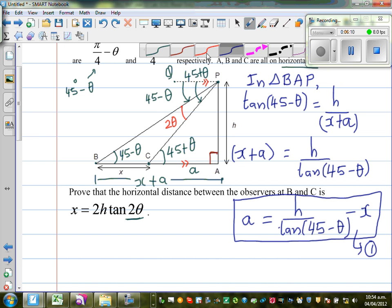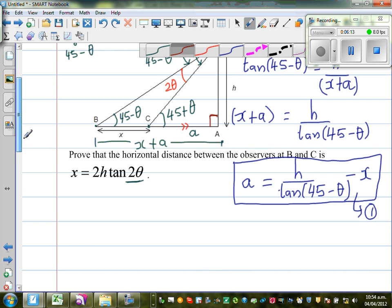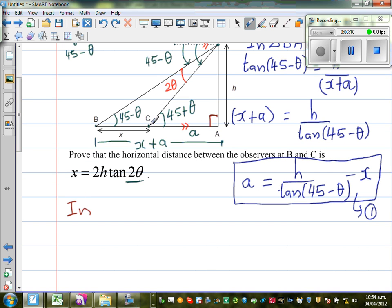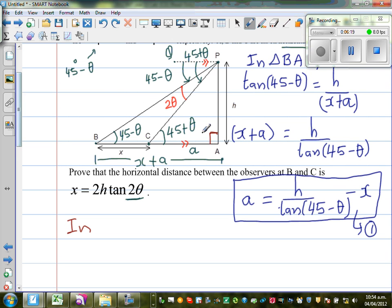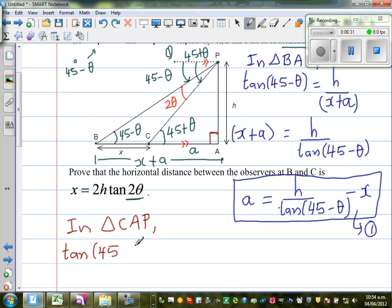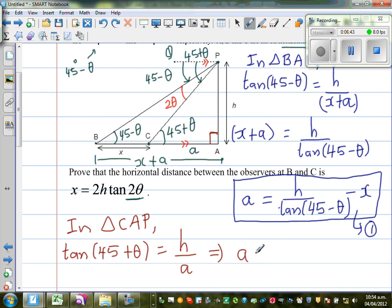Now in triangle CAP — I'm talking about this triangle CAP — using SOH-CAH-TOA, tan(45° plus θ) equals opposite over adjacent, which is H over a. So a equals H over tan(45° plus θ). I'm going to call this Result 2.